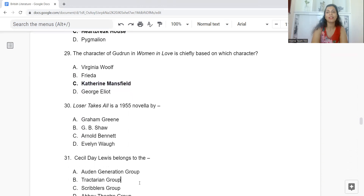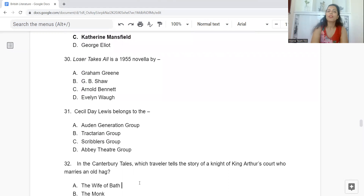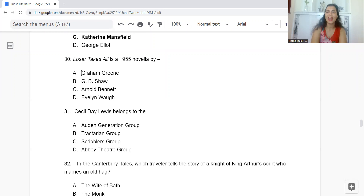Question 30: Loser Takes All is a 1955 novella by: Option A: Graham Greene. B: G.B. Shaw. C: Arnold Bennett. Or D: Evelyn Waugh. The answer is Option A — Graham Greene.